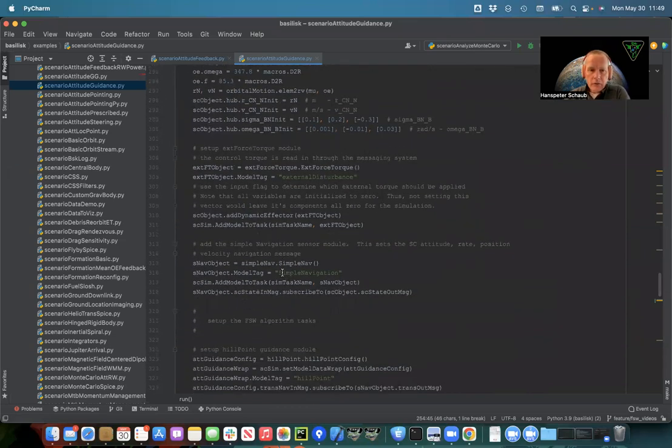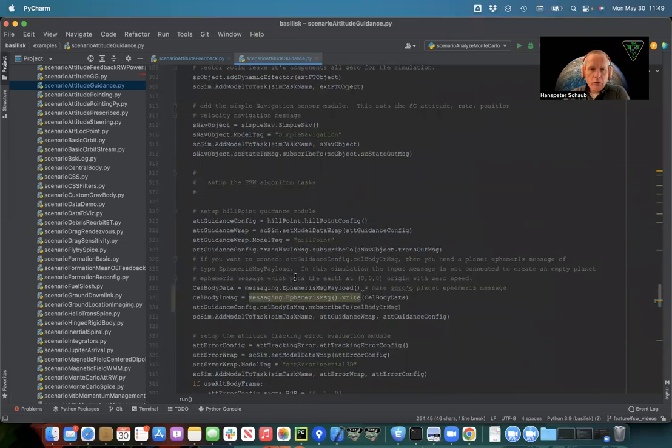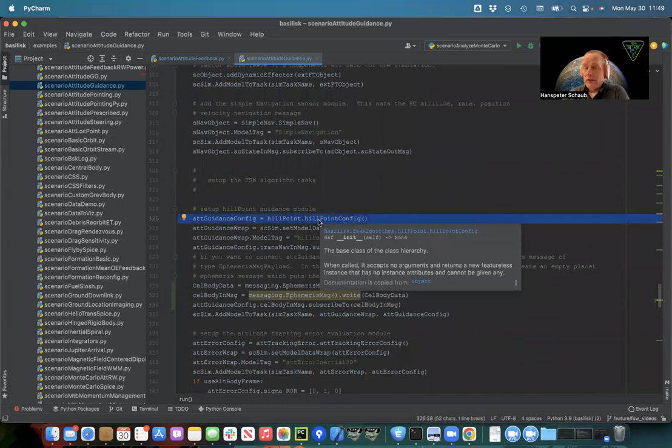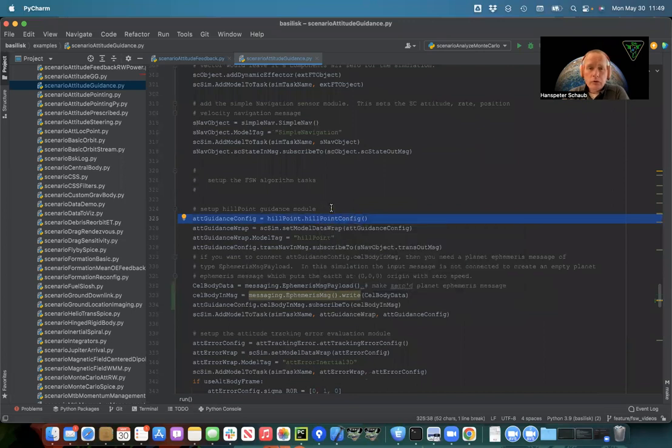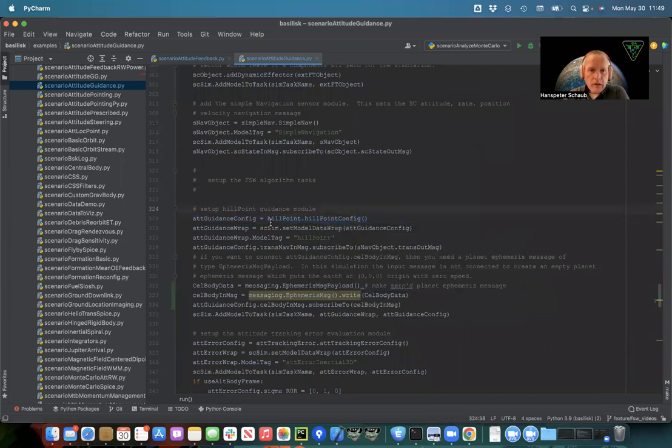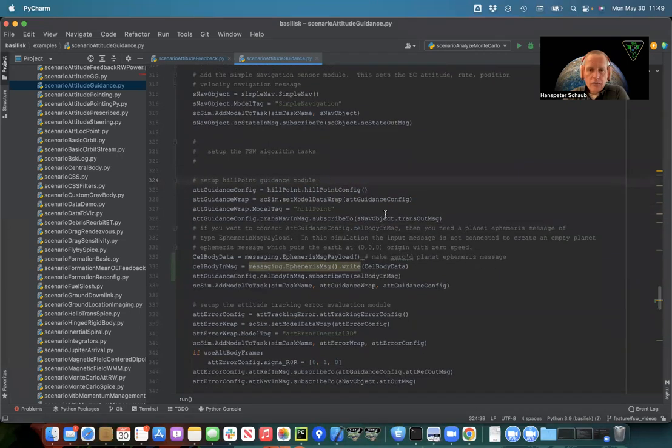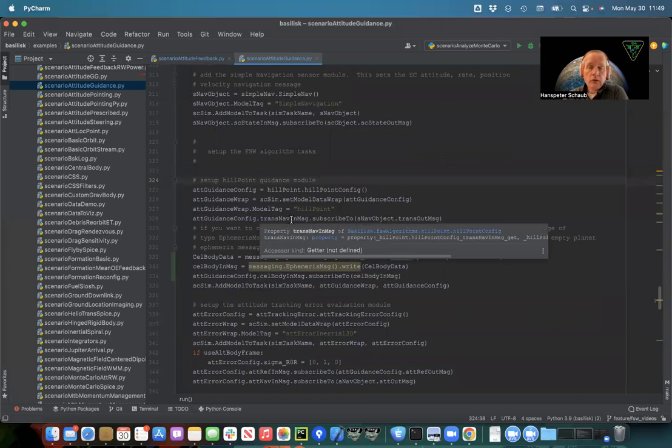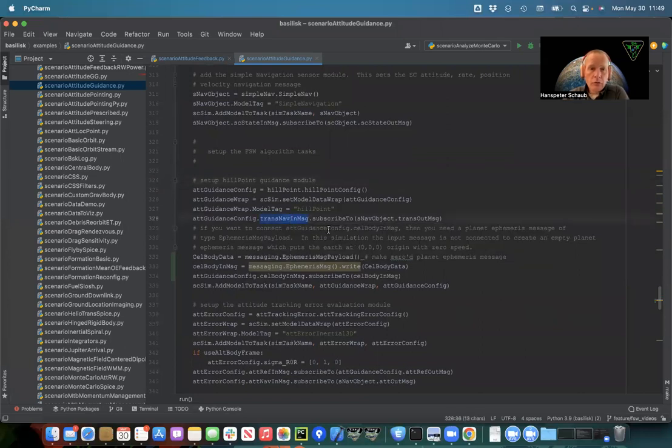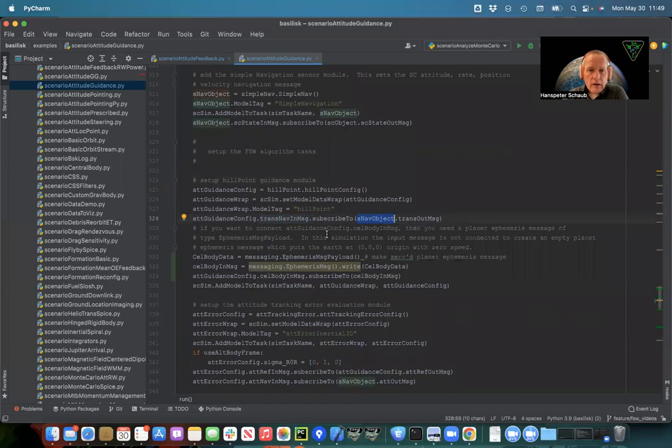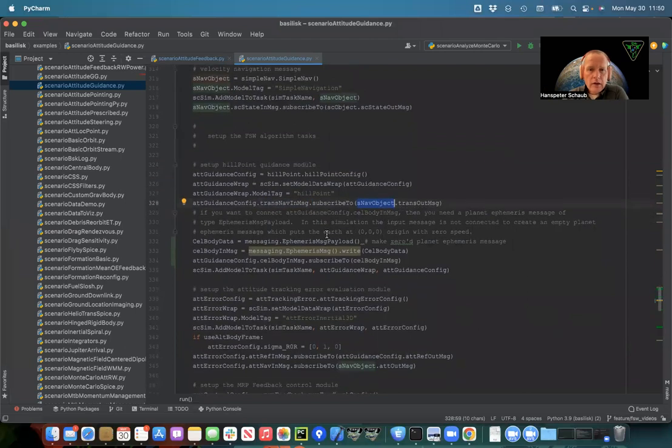And the simple nav module, instead of inertial 3D, I'm going to do the hill pointing one. That's one that's slightly different from earlier ones. And it puts out an attitude reference state. So I'm creating the module, the C module, and the translation of the spacecraft I need to have as an input. That's a required input message. So I'm subscribing to the simple nav trans out message. So that makes that connection.